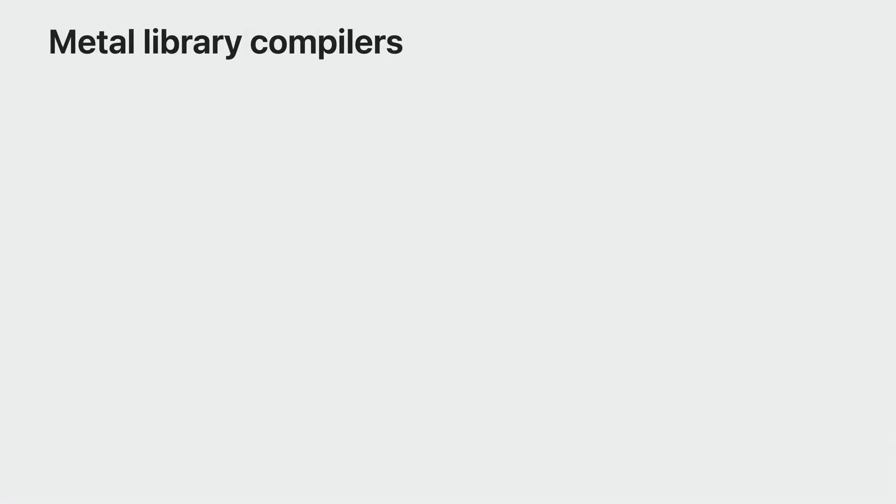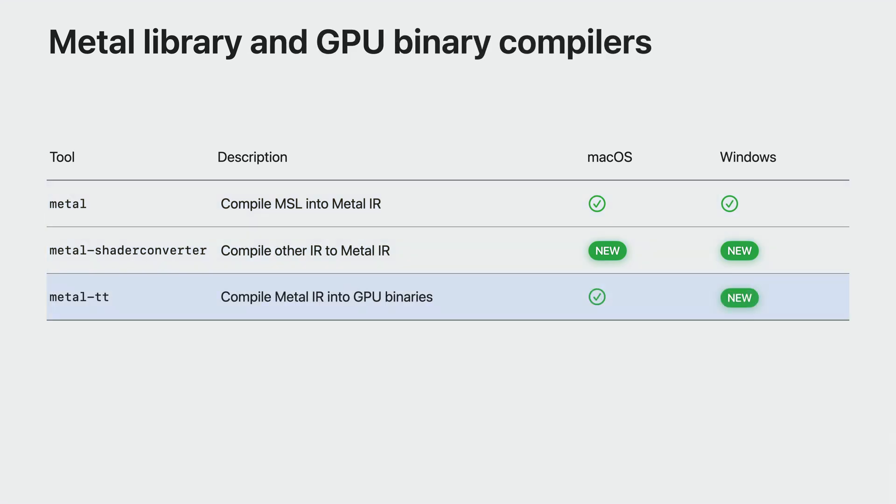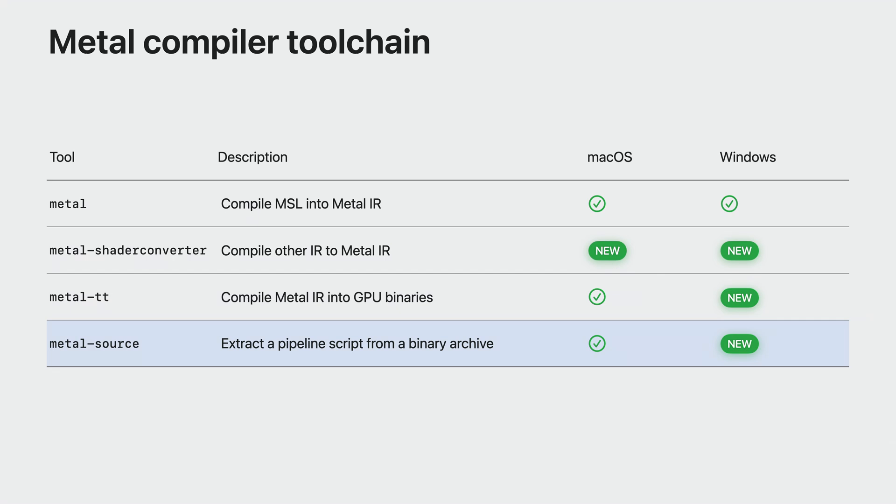In summary, Metal compiler and Metal shader converter are your go-to tools to produce Metal libraries ahead of time that you can then ship with your game. Use the Metal compiler when compiling a Metal source and Metal shader converter when your shaders are in HLSL. MetalLT enables you to finalize Metal libraries into GPU binaries tailored to the various GPUs in the Metal ecosystem. Finally, Metal source helps you harvest pipeline scripts from your existing macOS games. The vast majority of these tools, as well as the rest of the GPU binary compiler tool chain, now support Windows in addition to macOS, making it easier than ever to integrate them into your existing workflows.